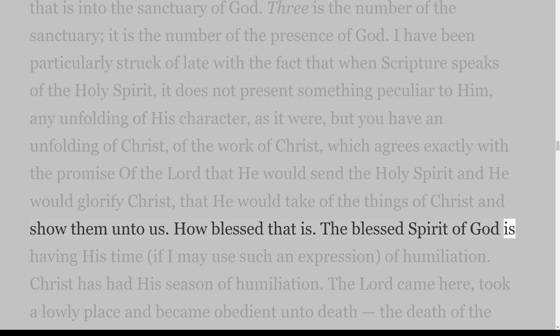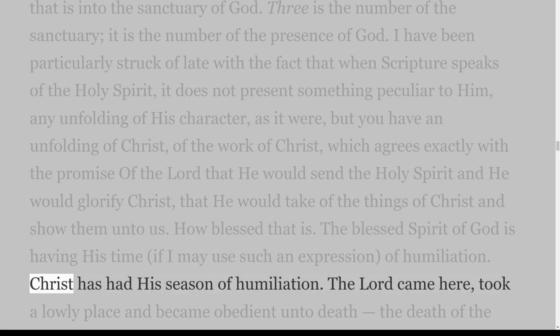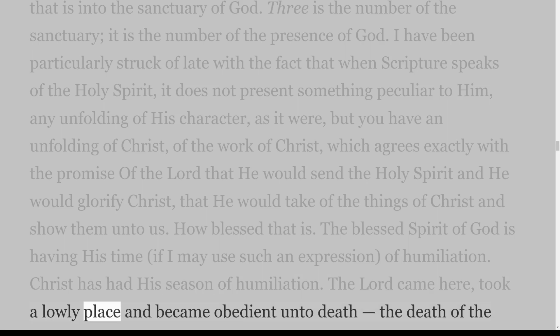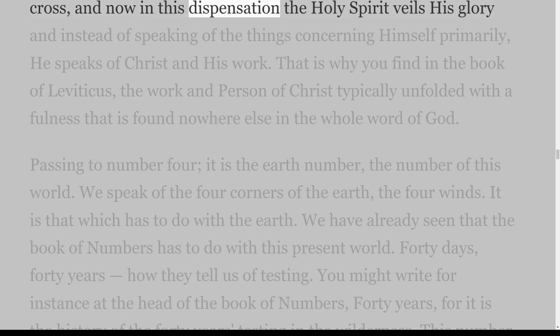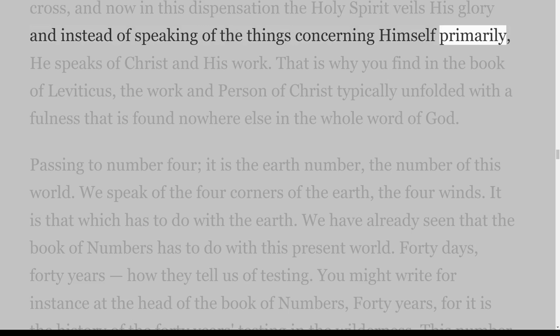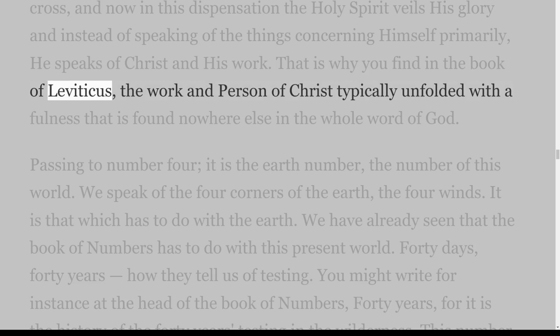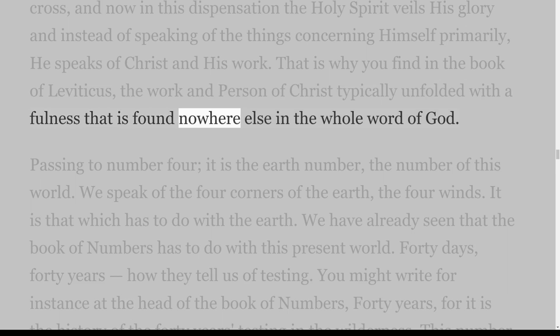I have been particularly struck of late with the fact that when Scripture speaks of the Holy Spirit, it does not present something peculiar to Him, any unfolding of His character as it were, but you have an unfolding of Christ, of the work of Christ — which agrees exactly with the promise of the Lord that He would send the Holy Spirit and He would glorify Christ, that He would take of the things of Christ and show them unto us. The blessed Spirit of God is having His time, if I may use such an expression, of humiliation. Christ has had His season of humiliation — the Lord came here, took a lowly place and became obedient unto death, the death of the cross. And now in this dispensation the Holy Spirit veils His glory and instead of speaking of things concerning Himself primarily, He speaks of Christ and His work.